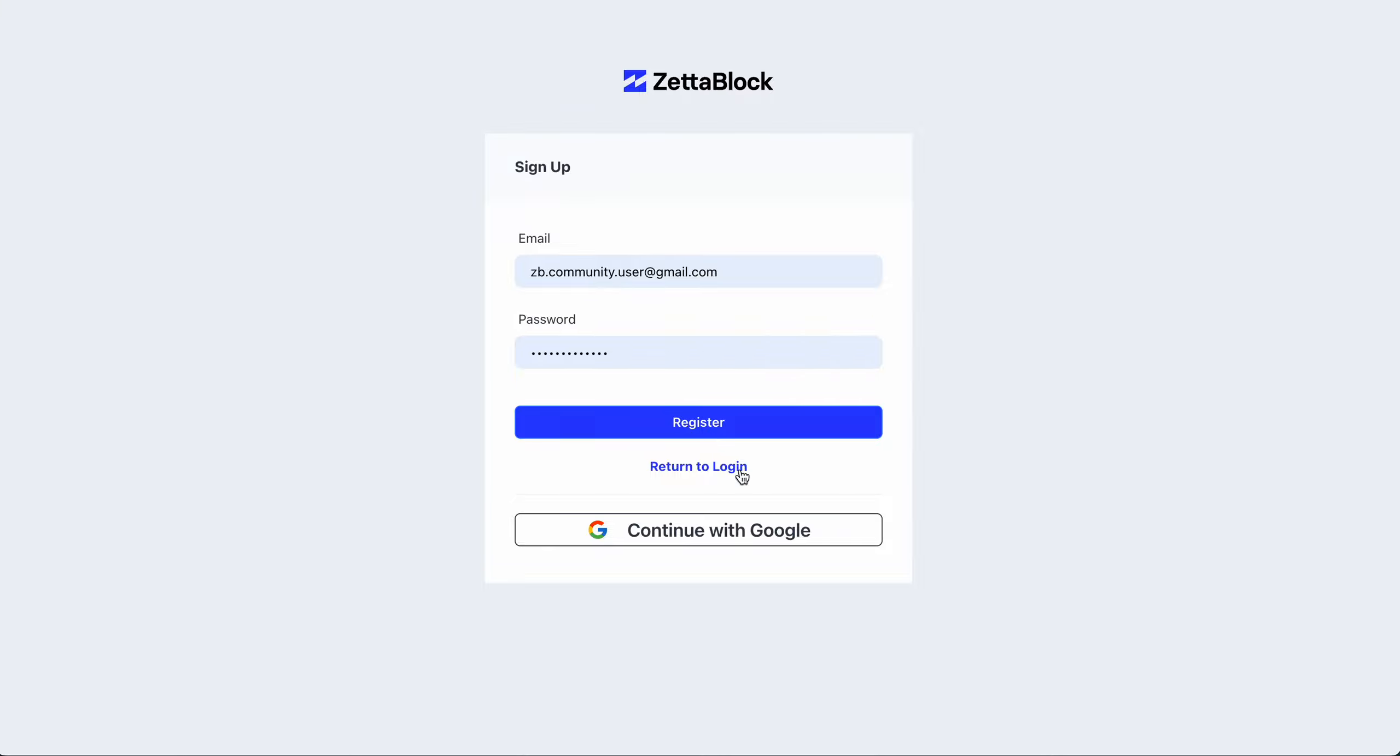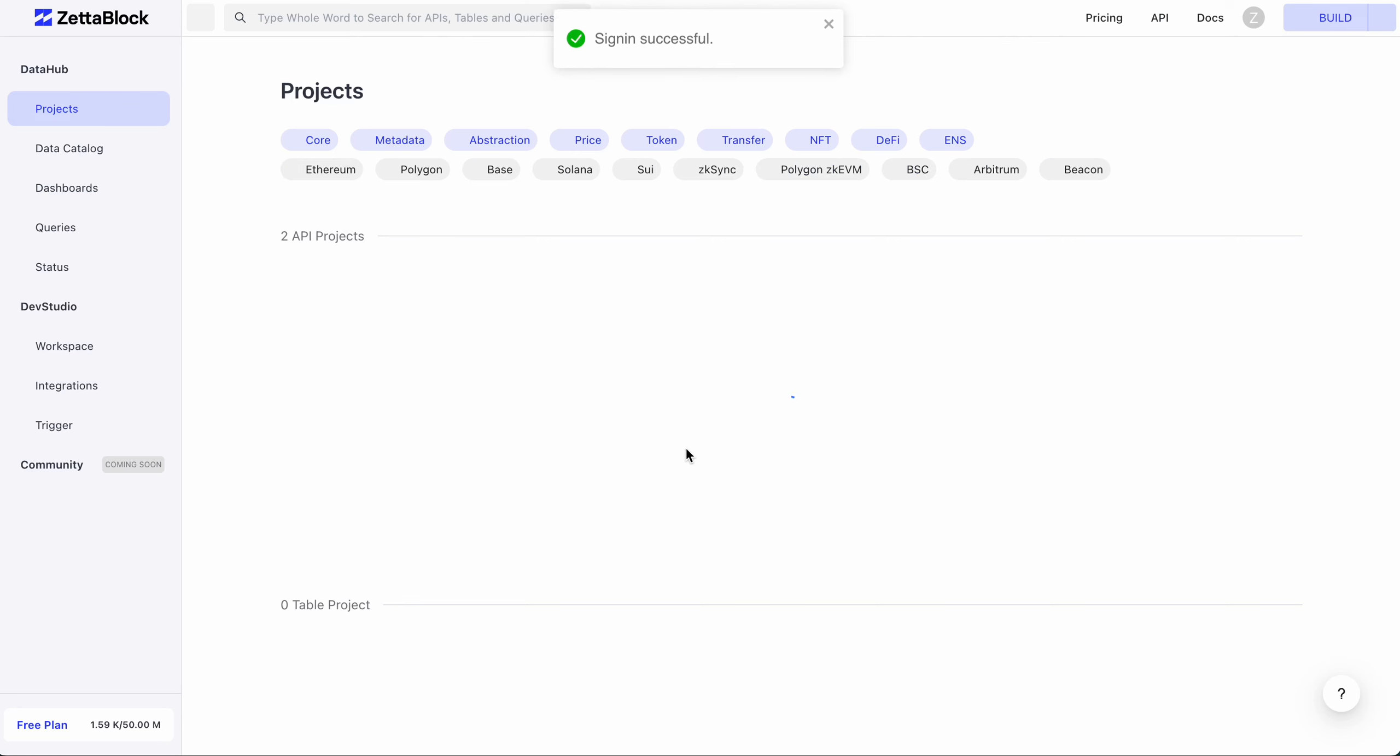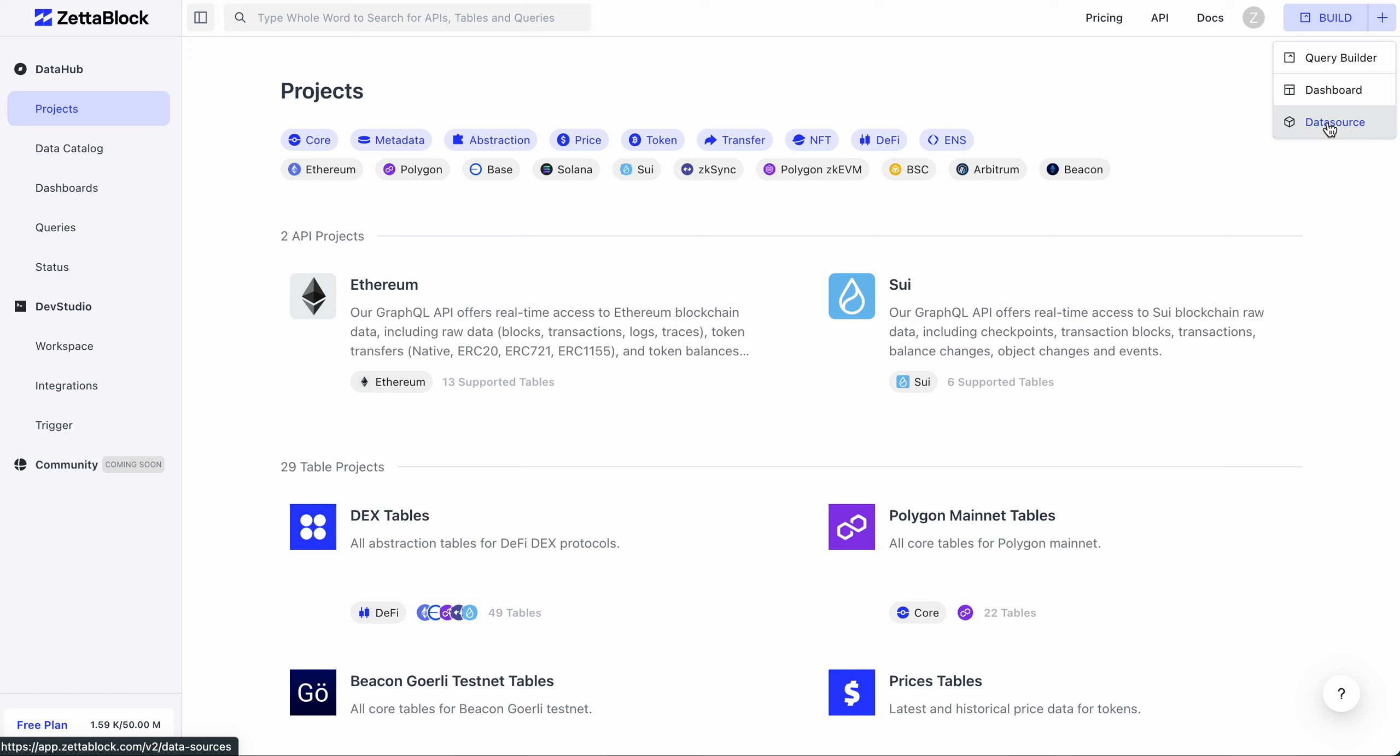Now, let's log into the app. On the top right corner, there is the Build button for you to create a new query, a new dashboard, or a new data source. Let's choose the first one to build a query.